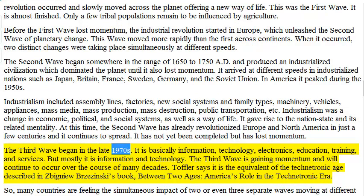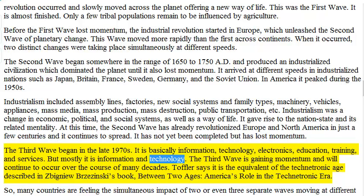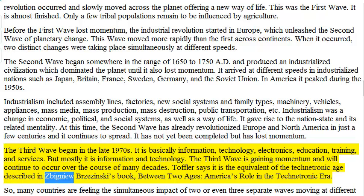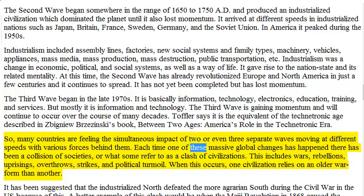The third wave began in the late 1980s. It is basically information, technology, electronics, education, training, and services — but mostly it is information and technology. The third wave is gaining momentum and will continue to occur over the course of many decades. Many countries are feeling the simultaneous impact of two or even three separate waves moving at different speeds with various forces behind them. Each time one of these massive global changes has happened there has been a collision of societies, or what some refer to as a clash of civilizations.